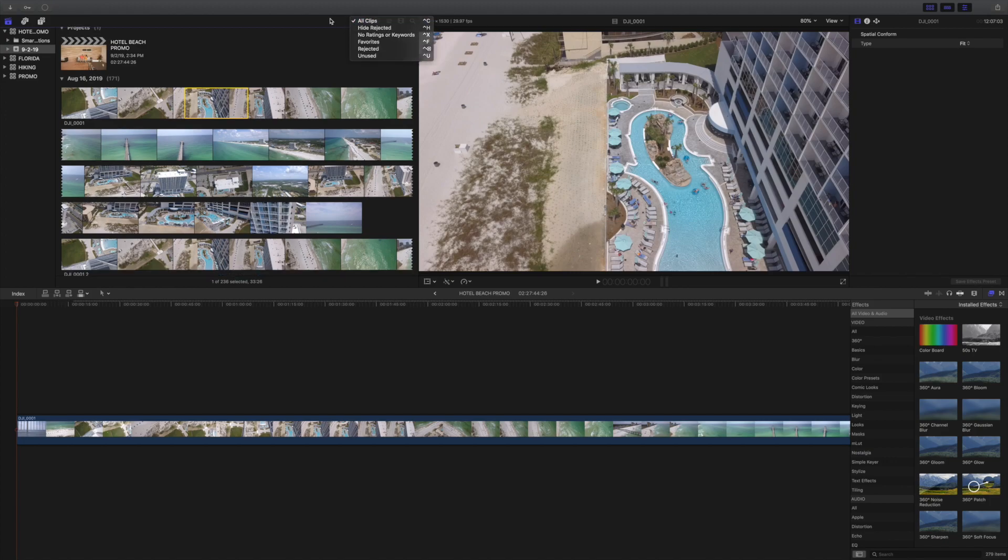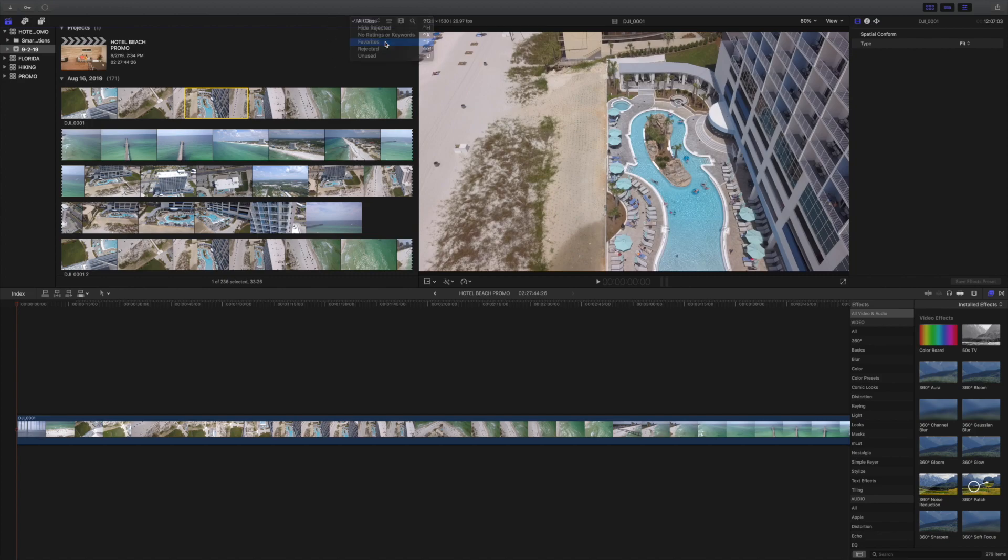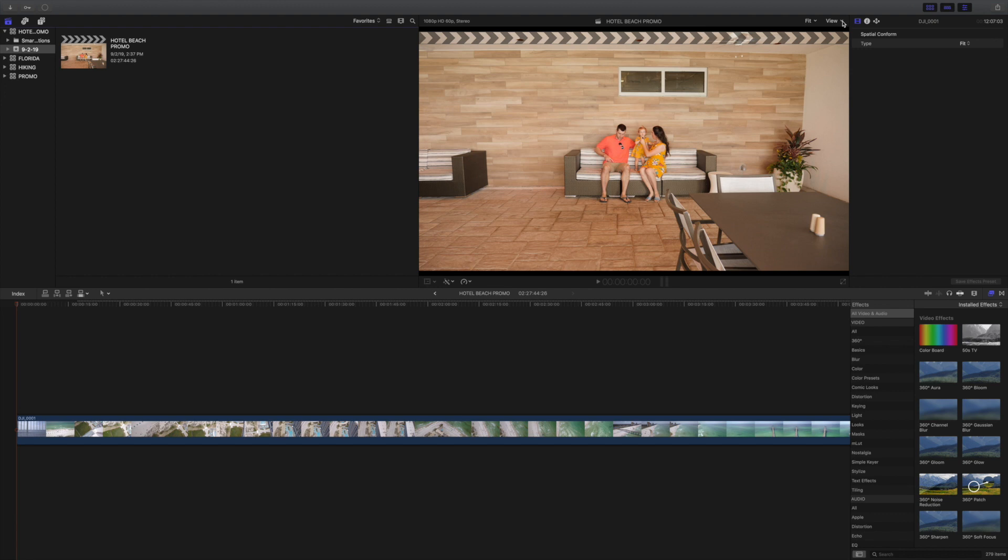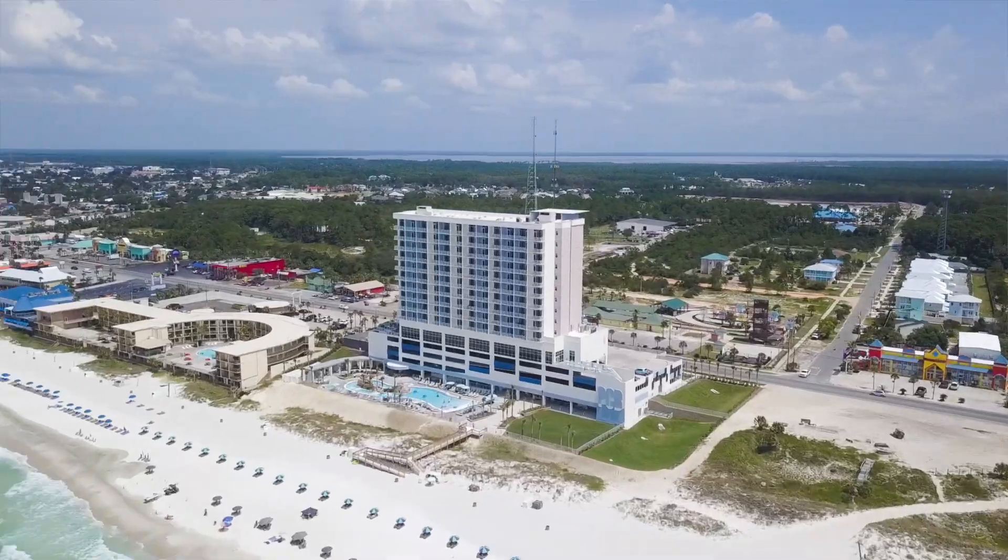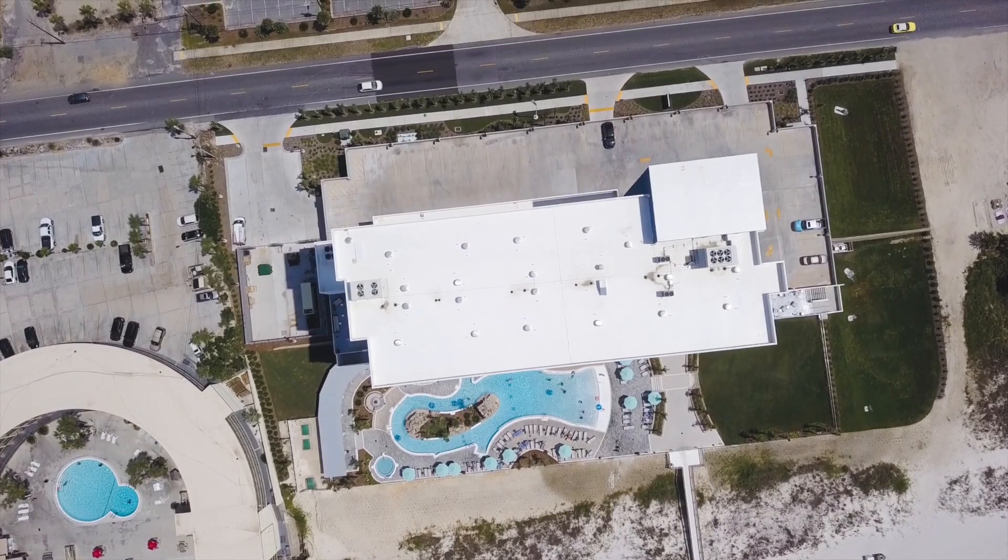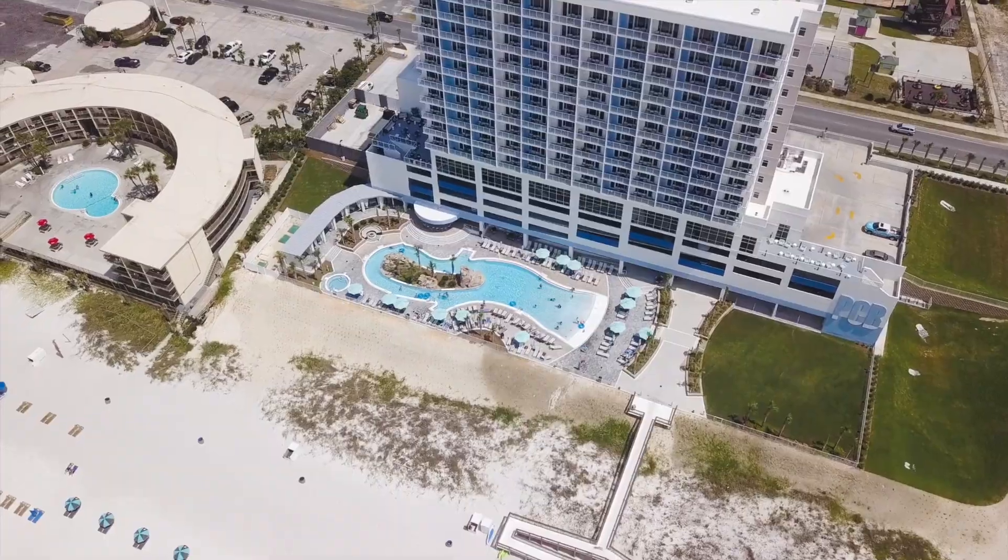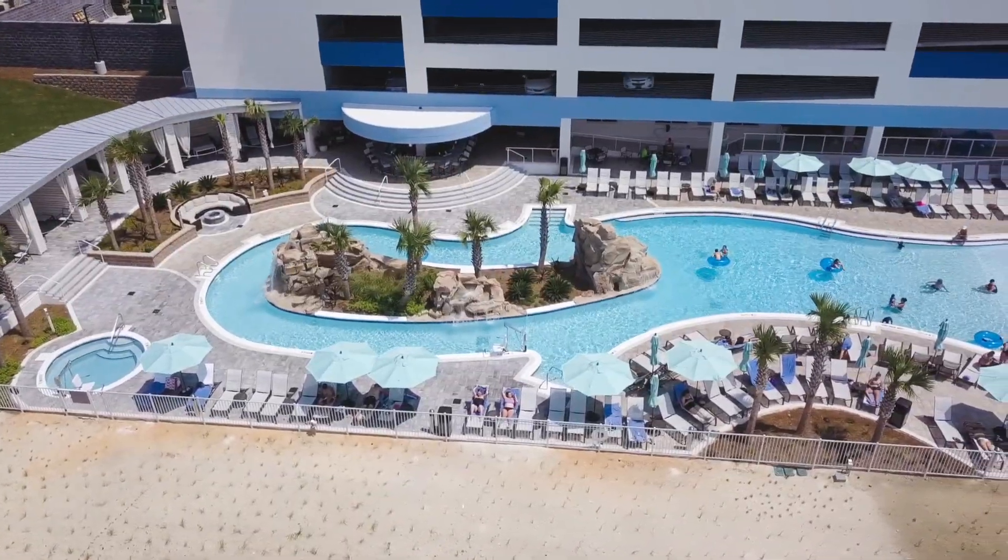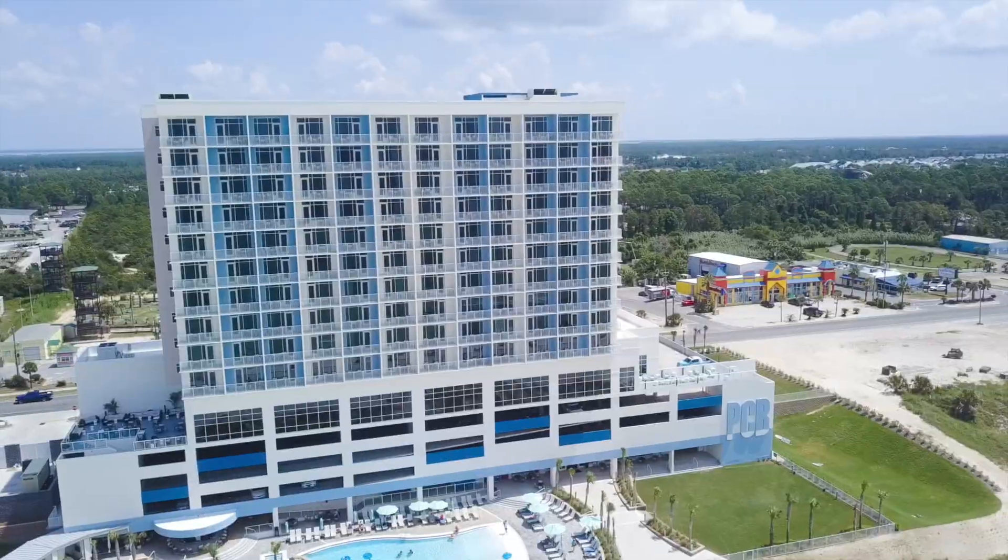I then click on all clips and just highlight my favorites, so all of the footage is not slowing my computer down, as well as going to view and going to better performance. Because I have all my clips in the timeline, it is sometimes hours of footage that can really slow down my computer.